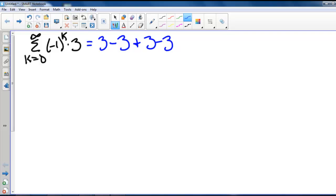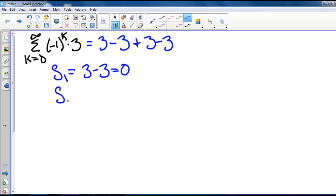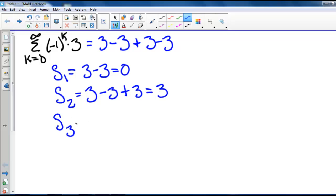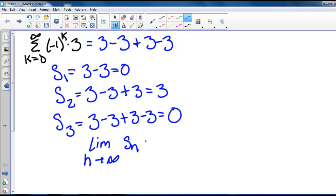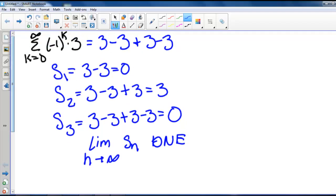If we write out some of the partial sums, the first partial sum is 3 minus 3, which is 0. The second partial sum is 3 minus 3 plus 3, so that's 3. The third partial sum is 3 minus 3 plus 3 minus 3, so that's 0. What we're noticing is that the limit as n goes to infinity of S sub n, our sequence of partial sums, does not exist, and so our series is going to diverge.